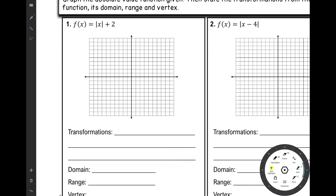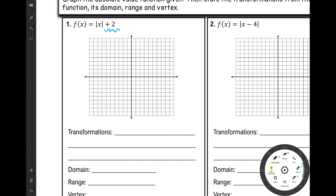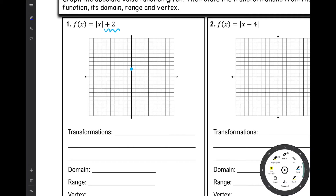For number 1, we have f of x equals the absolute value of x plus 2. Referring back to our notes, this plus 2 is a vertical translation. Our key point — the vertex — was at 0, 0. I'm going to take that point and move it up 2 units. That's the only change from our parent function, which has a slope of rise 1, run 1 on either side.